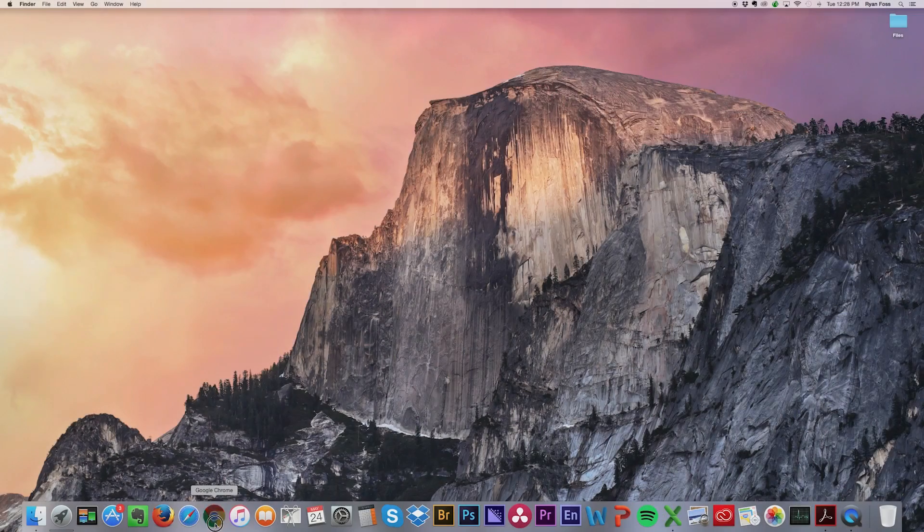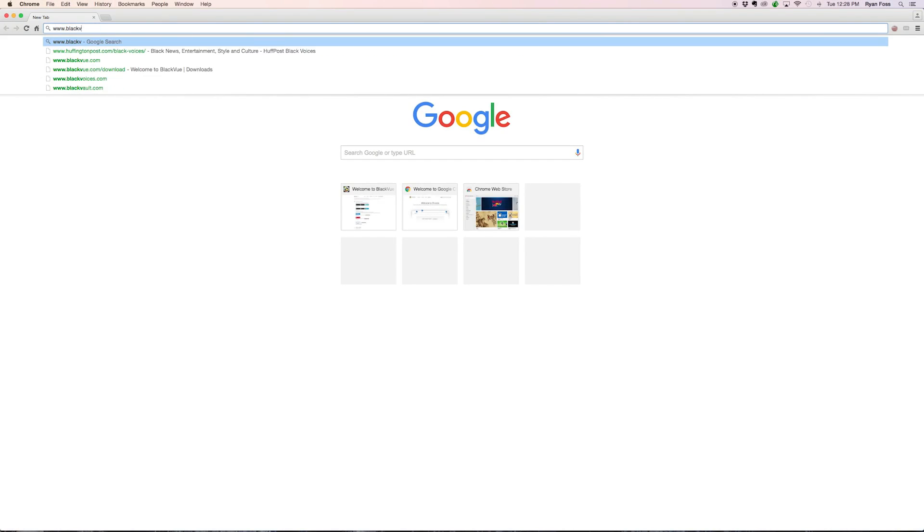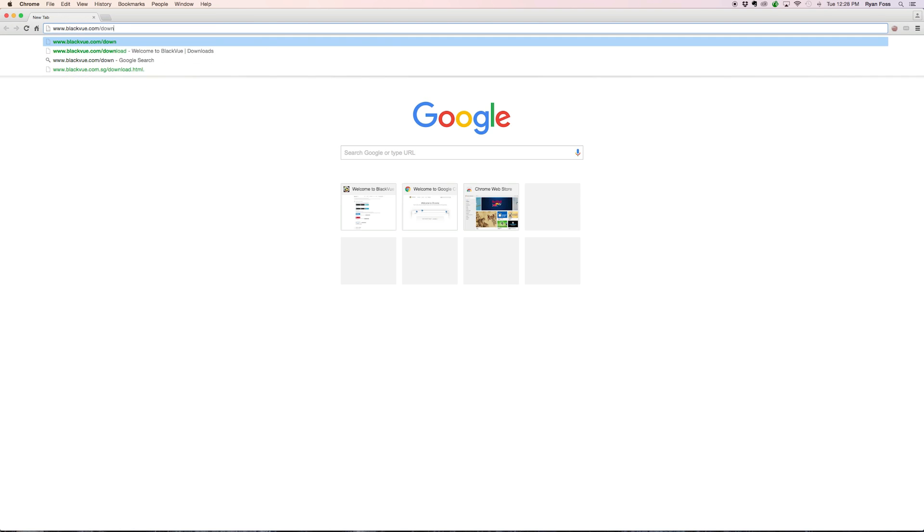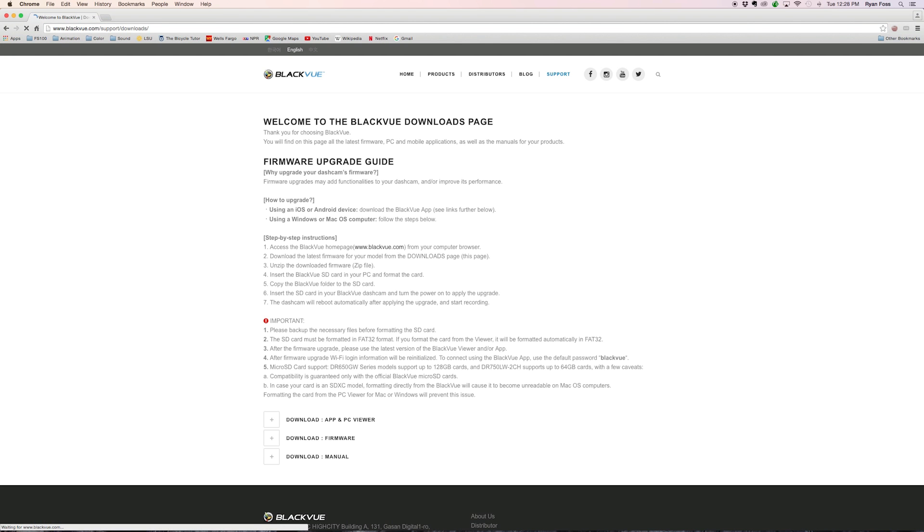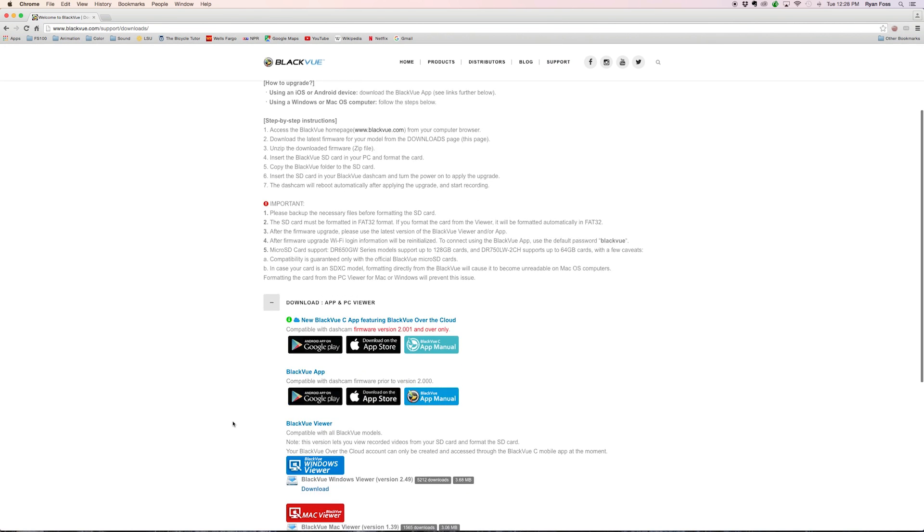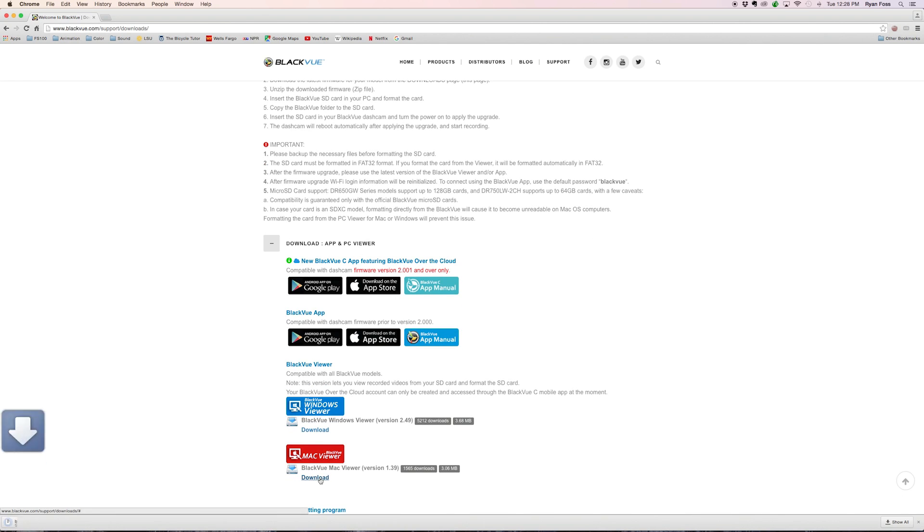Get the latest version of the Viewer at www.blackview.com/downloads. Download the installer and run it.